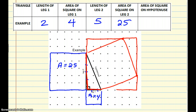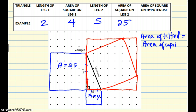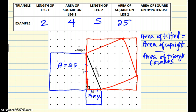And then I'm going to connect those points, and now I have a tilted square. I'm going to put an upright square around my tilted square, which looks very similar to what we did in the previous lesson. To find the area of the tilted square, we are going to find the area of the big upright square and subtract the area of the triangle corners. The big upright square measures 7, so the area is 7 times 7, which is 49.